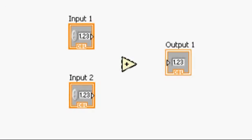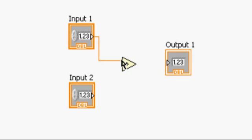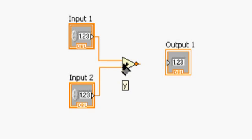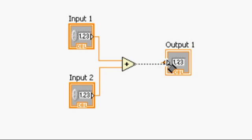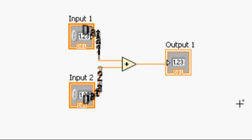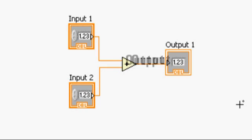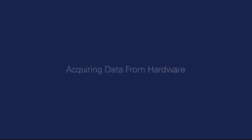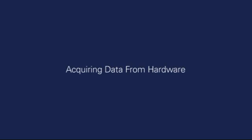In LabVIEW, you wire together graphical blocks on the diagram to create your program. Each block has inputs and outputs, just like a function in a text-based language. When a block executes, it produces data, which passes down the wire to the next block. The movement of data determines the order of execution of the program. Now that you understand this concept, we're ready to begin programming.